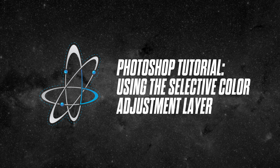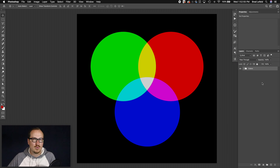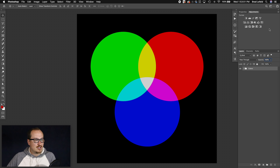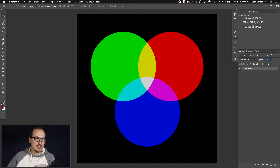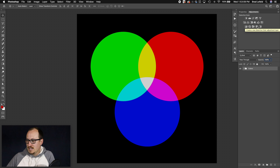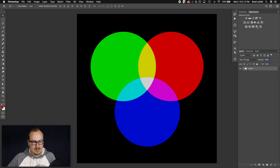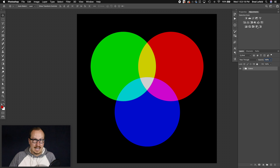What's up everyone, BradleyJackDesign here with another design tutorial. In this tutorial I'm going to show you how to use the selective adjustment layer — specifically selective color. It's one I started using more recently and I think it's helpful if you want to add a pop of color or make things a little bit more vibrant on a more exact scale.